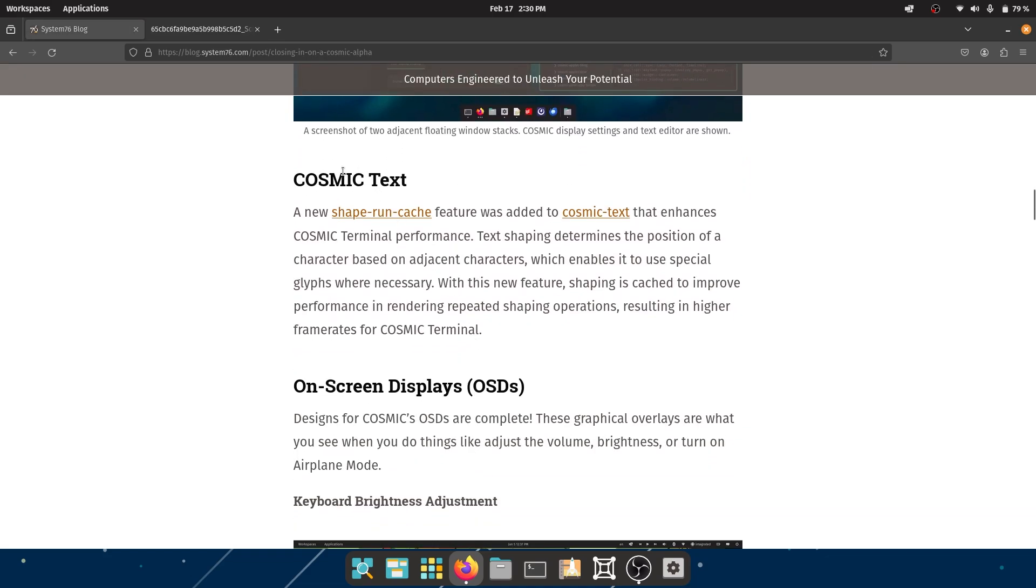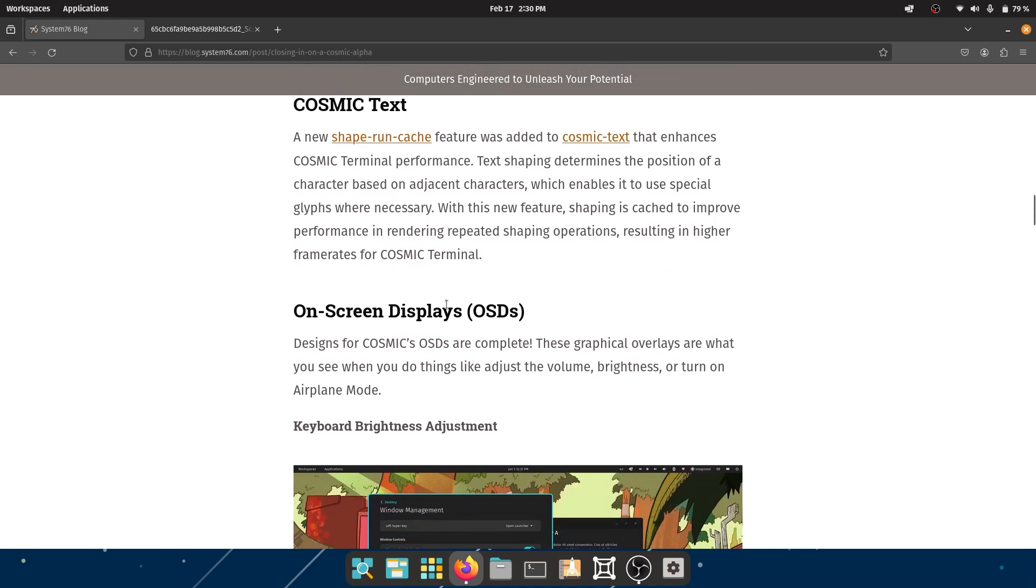They have COSMIC Text, which we already talked about in a previous video. Now they have a new shaper and cache feature which was added to COSMIC Text that enhances the COSMIC terminal performance. Text shaping determines the position of a character based on adjacent characters, which enables it to use special glyphs where necessary.